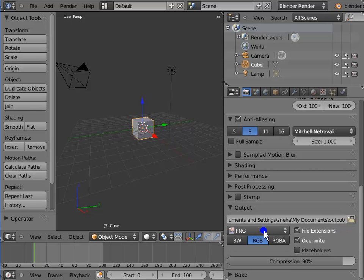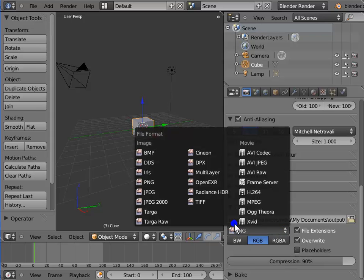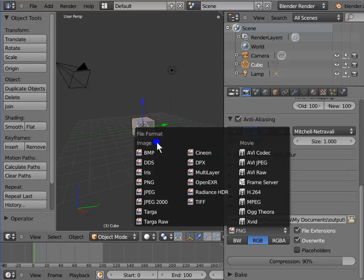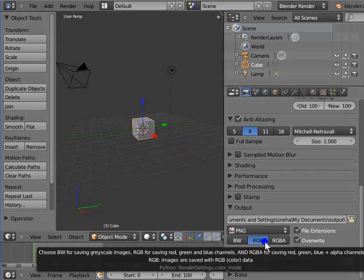Below the output folder bar is the Image Format menu, where we can choose our output format for render images and movie files. Left-click PNG to see a list of all formats supported in Blender — Image Formats and Movie Formats. Below PNG are the three color modes: BW is the grayscale mode, RGB is selected by default and saves render files with RGB data, and RGBA saves render files with an additional alpha channel. This works only with certain image formats that support alpha channel rendering.